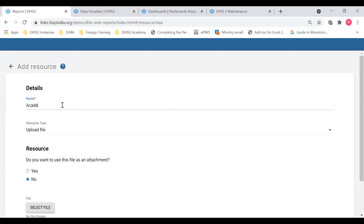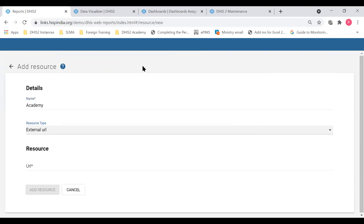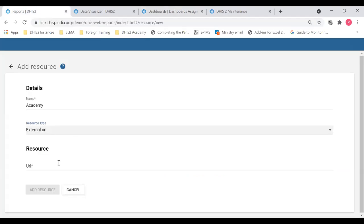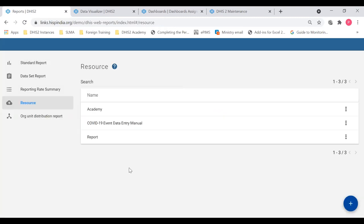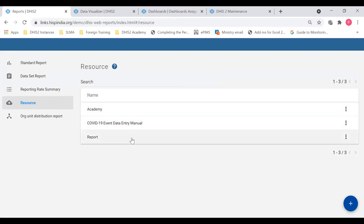That is a file resource. Let's also add a link. I'll add an academy link — I'll select External URL this time. Now you have to type the URL — I'll use the URL of this course. So we're going to add this as a resource. There is now an exam edition resource with the link — if I click that, the web page will open. That is about adding resources — it's easy to upload your system user manuals and share them with users using this resource option.